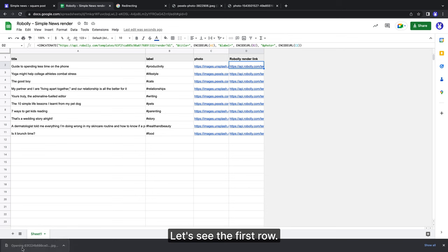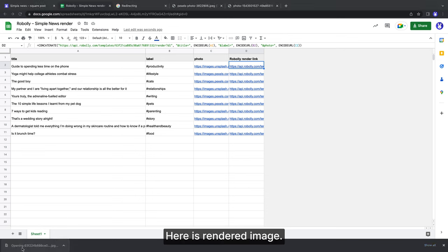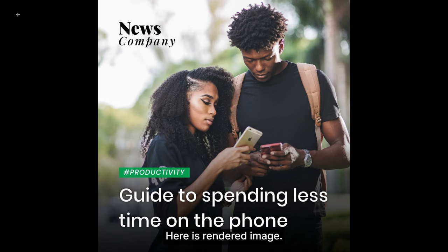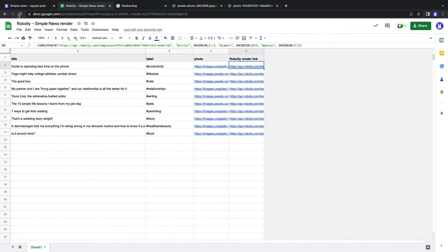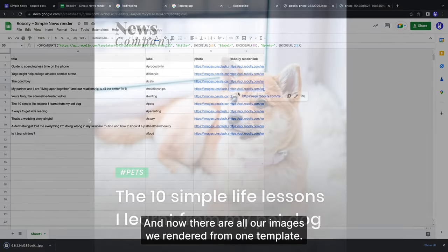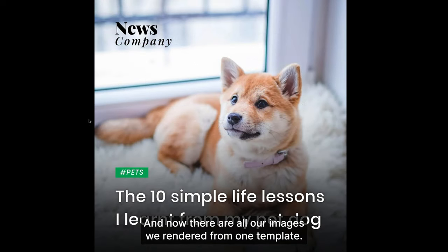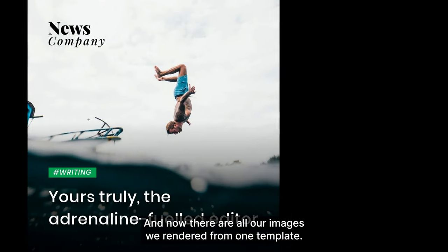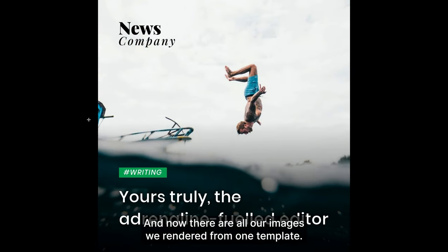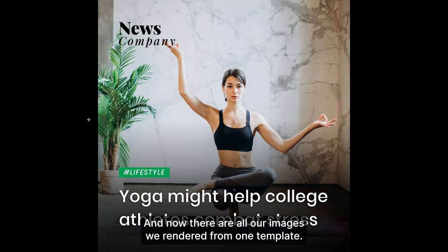Let's see the first row. Here is our rendered image. I will repeat this with other rows. And now there are all our images we rendered from one template.